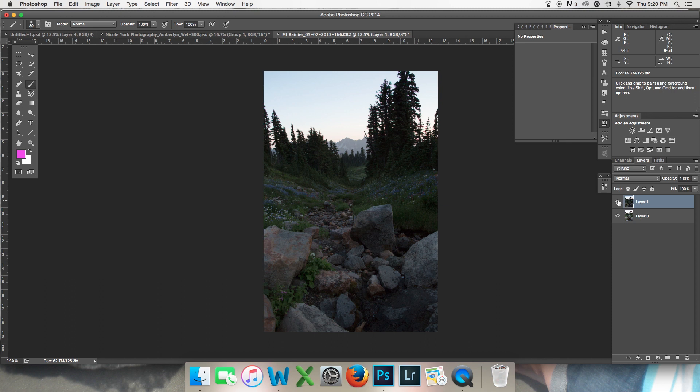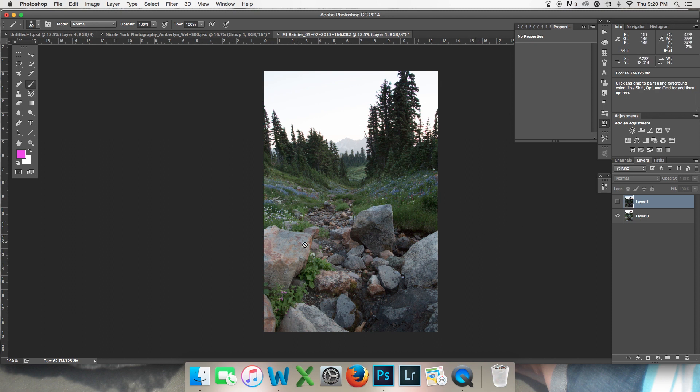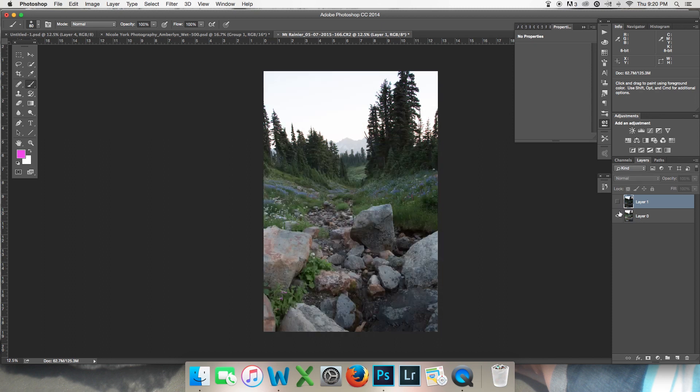So I took one exposure a little bit dark to keep some information in the sky and one a little bit light so that I could keep this kind of beautiful soft light that was in the foreground. But I want this sky and this foreground. How am I going to do that?